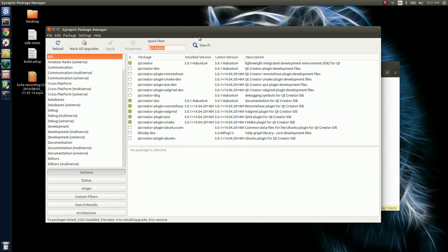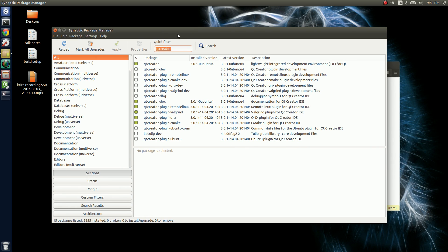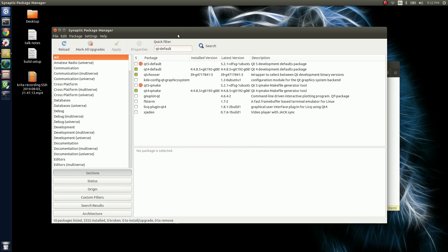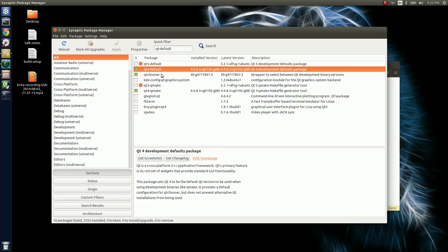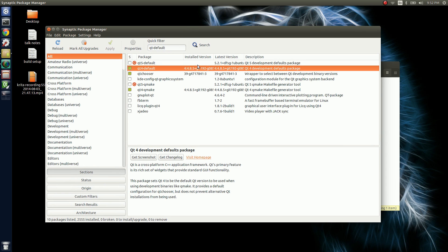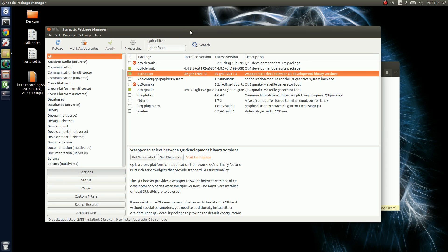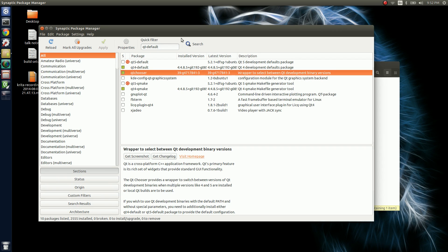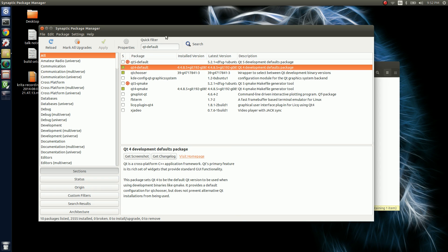If you're on a newer version of Ubuntu, to even get Calligra and Krita to install, you really have to have the Qt 4 framework, whereas newer versions of Ubuntu are using Qt 5. By default it's going to have Qt 5, so you're going to want to make sure you have Qt 4, because that's what Krita currently needs to build everything. The only other thing I downloaded was Qt Chooser, which allows you to switch what version of Qt it uses to compile everything. You definitely need Qt 4 for it to work right.